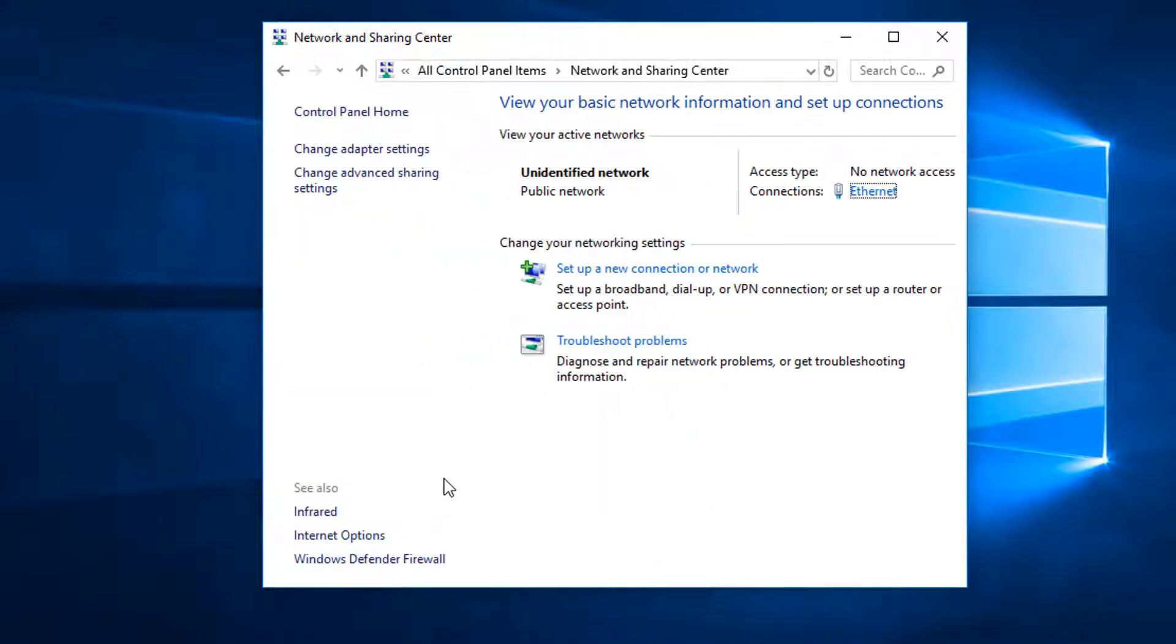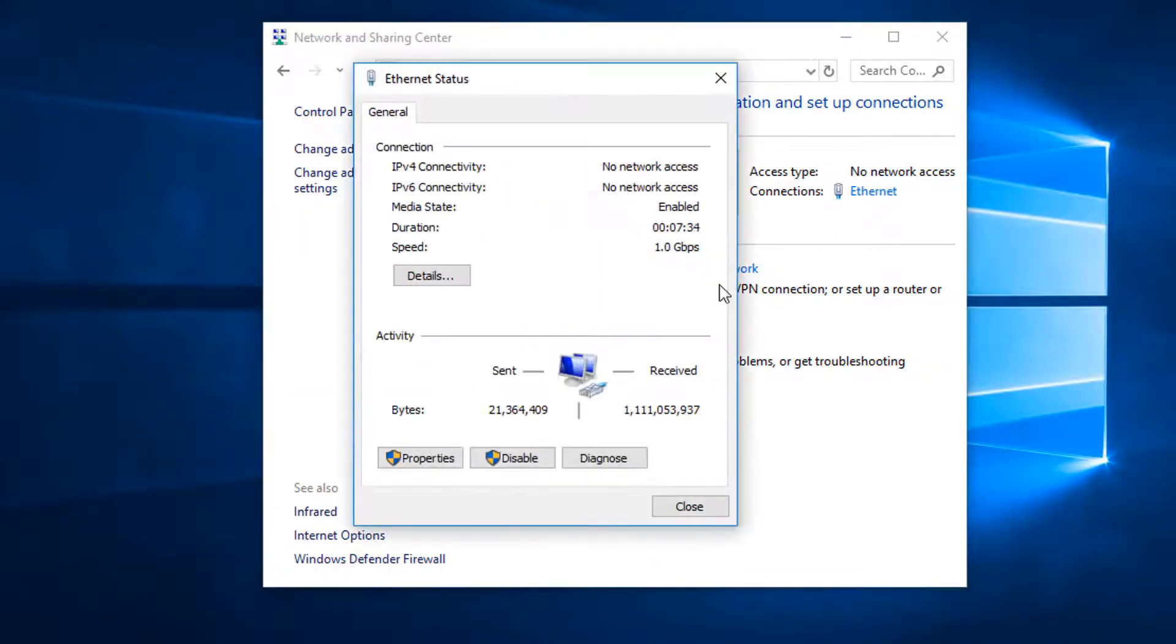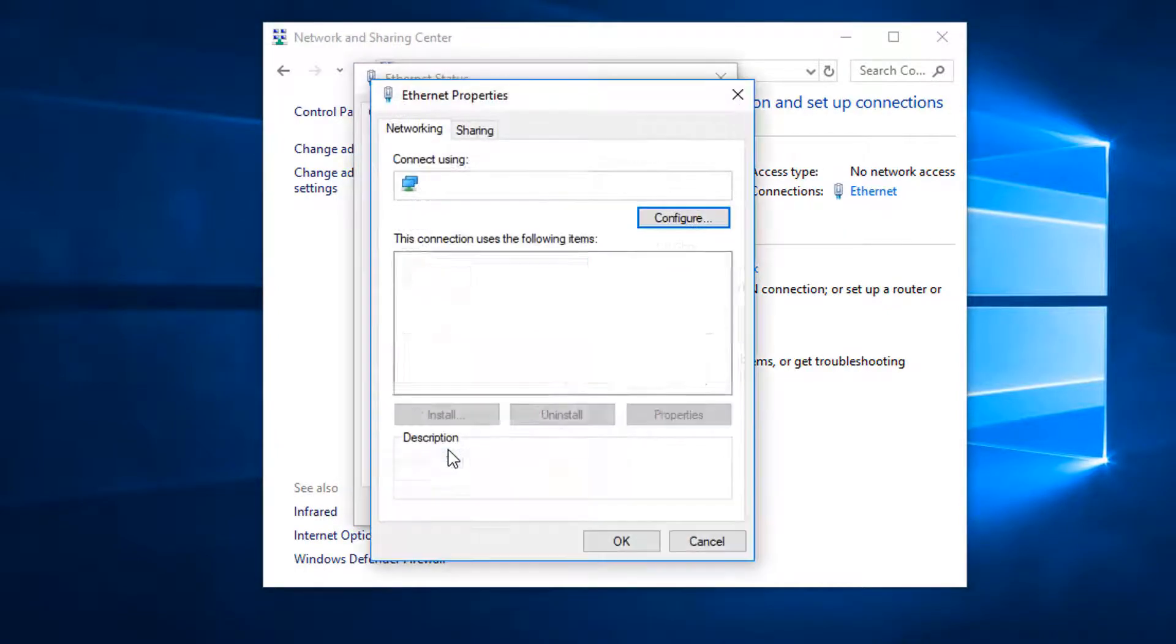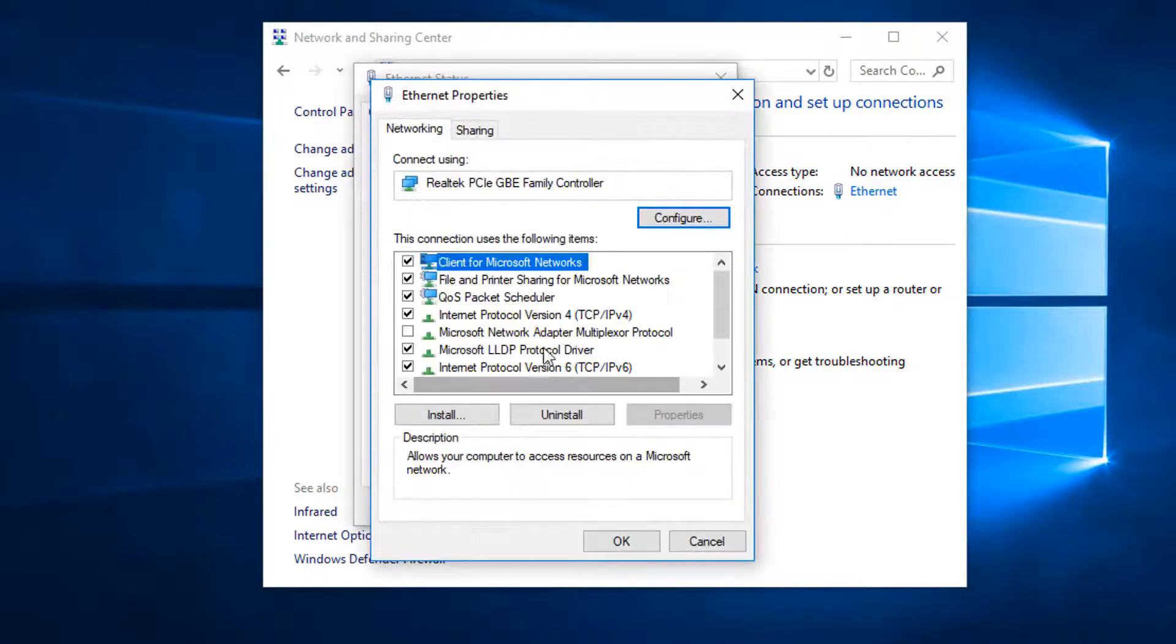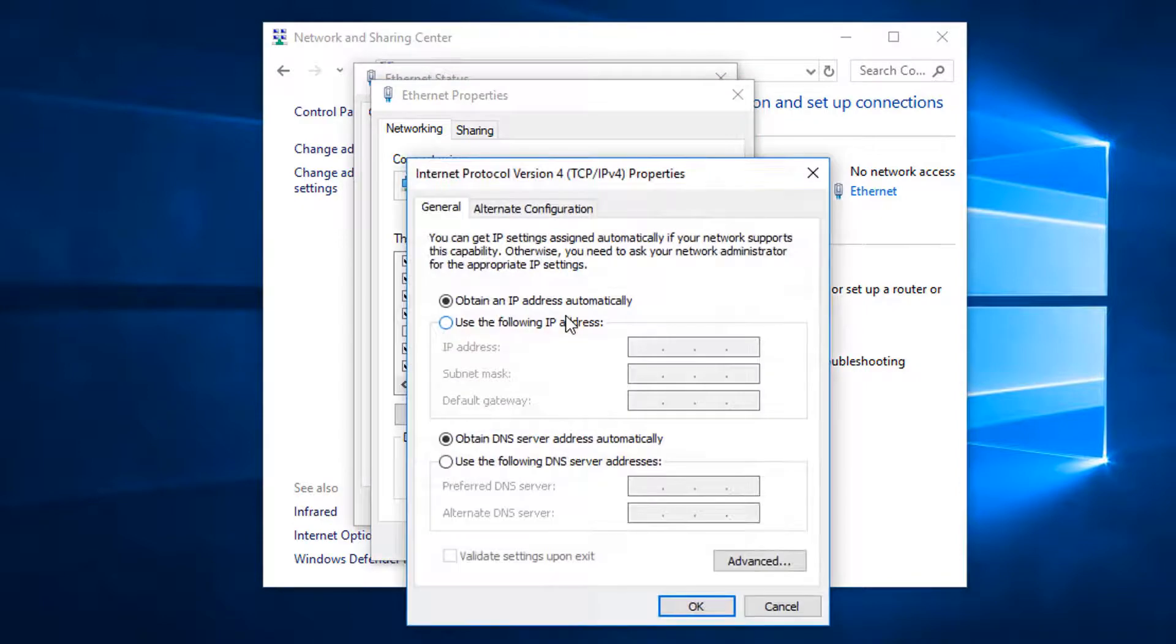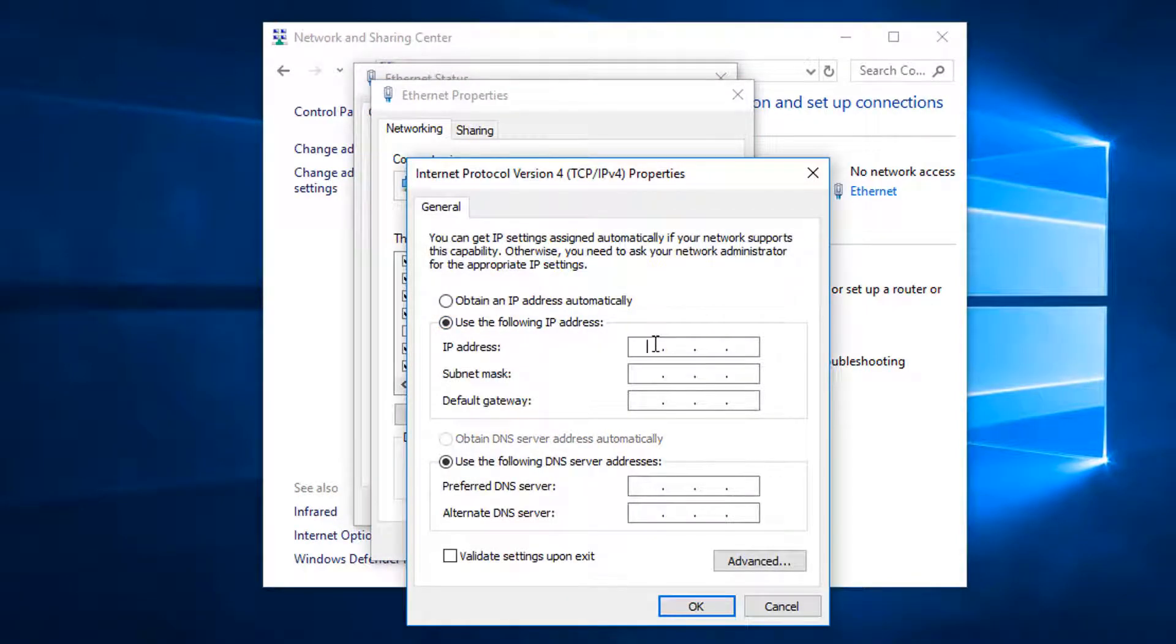For example, if the panel's IP address is 192.168.1.50, configure the computer to be on an IP address like 192.168.1.10.